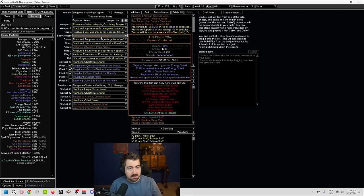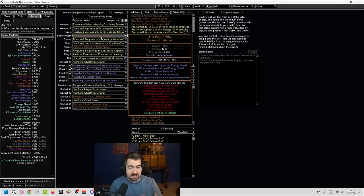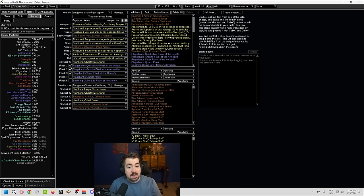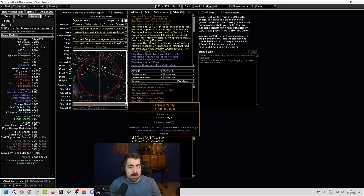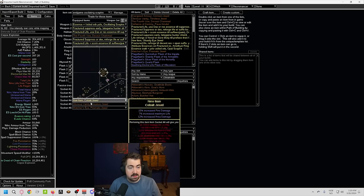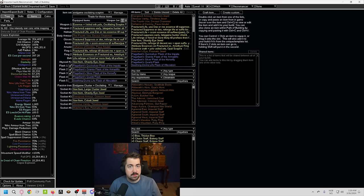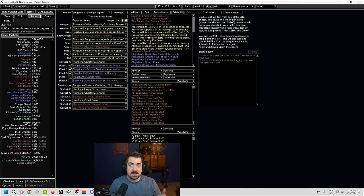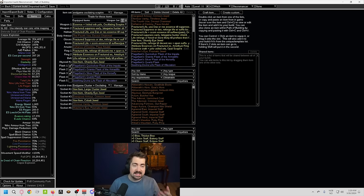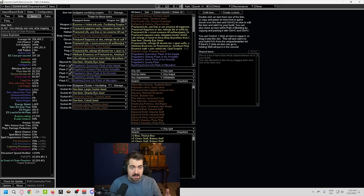We also obviously have the 80% chaos resist instead of 75. Now, another really good thing about Fourth Vow and using the Glorious Vanity of Subaqua is that if anything penetrates, it penetrates against that resist.